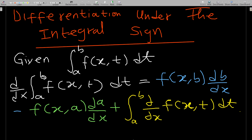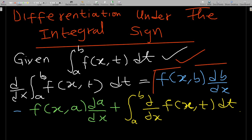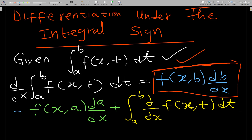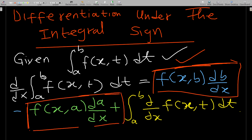Let's start. Given an integral of the form ∫ₐᵇ f(x,t) dt, if we want to differentiate this function with respect to x, the formula is: f(x,b)·(db/dx) minus f(x,a)·(da/dx), plus the integral of the partial derivative of f(x,t) with respect to x. These are formulas you should know.